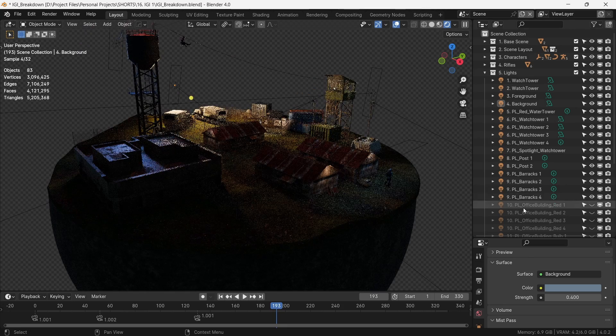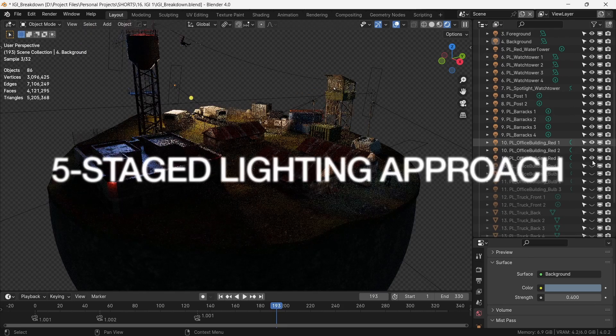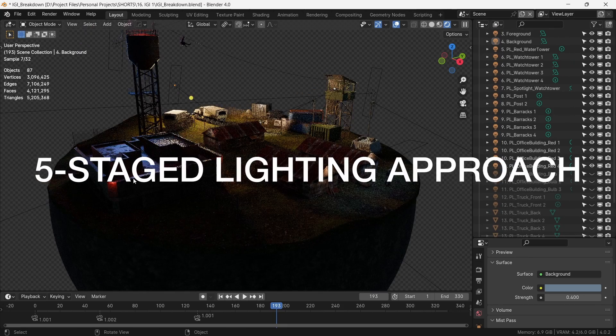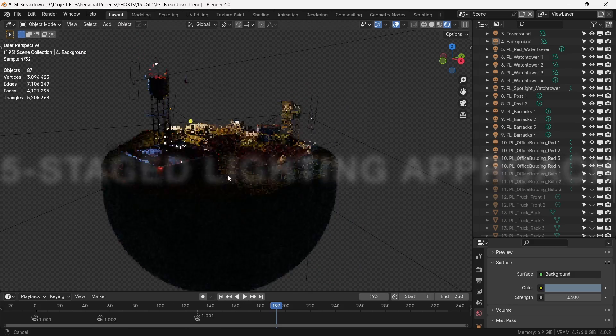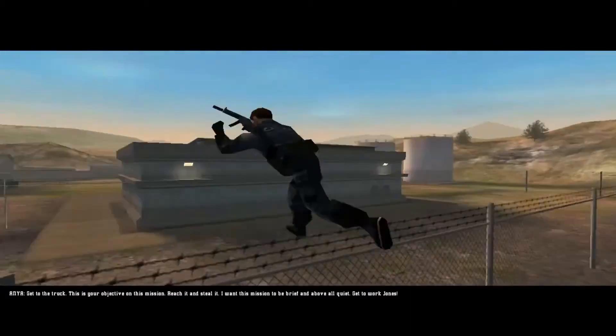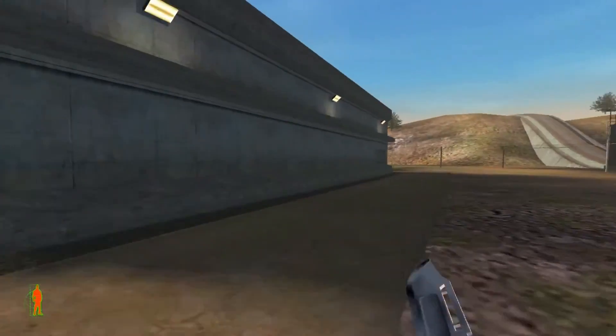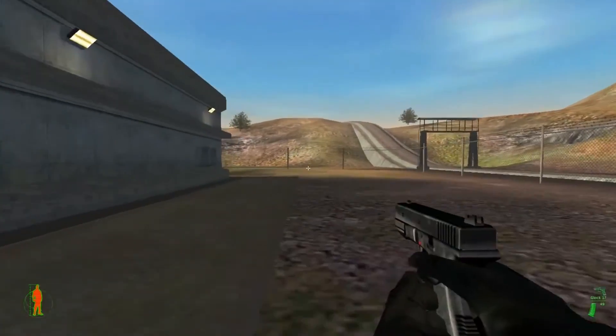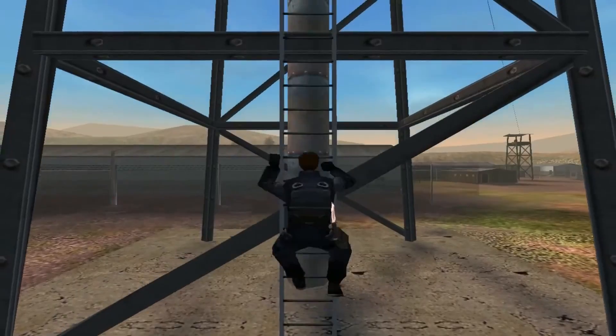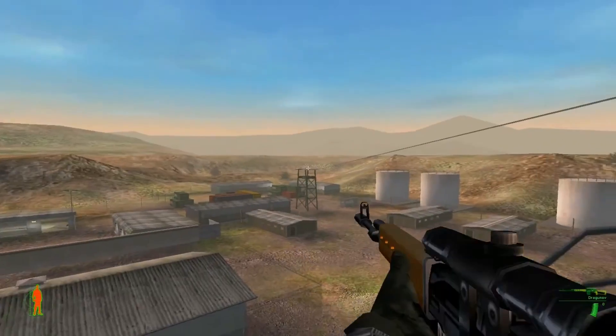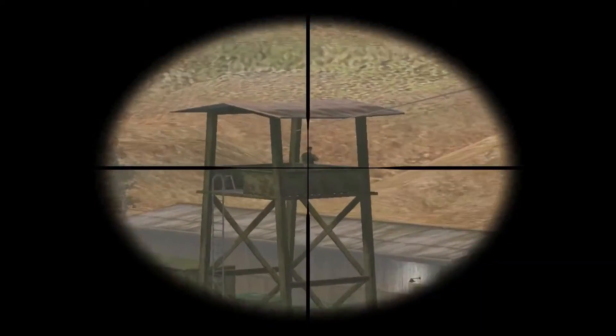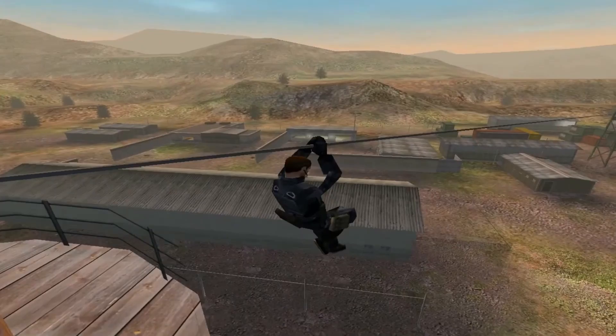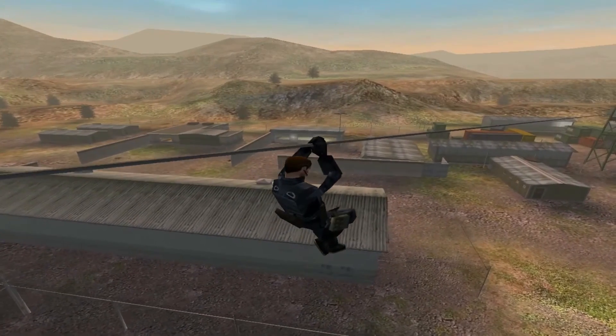Together with the scene assembly we will cover a unique 5-stage lighting approach for dark scenes in Blender. In the mission we infiltrate the enemy base to get onto a truck as an SAS commando. We clear this building, take the position on the water tower as a sniper, take out the enemy on the watchtower and use the zipline to go to the other side.